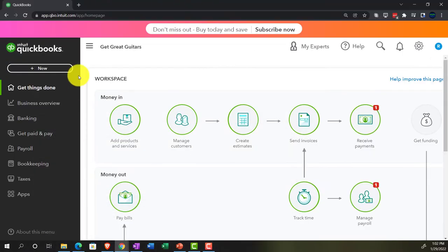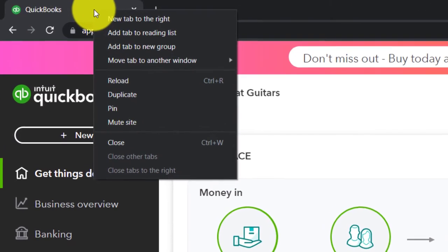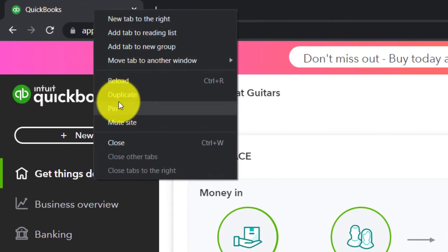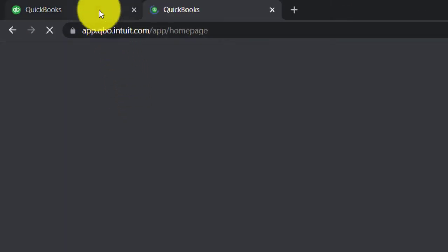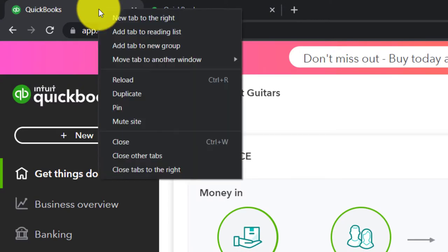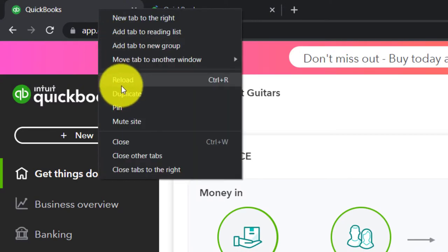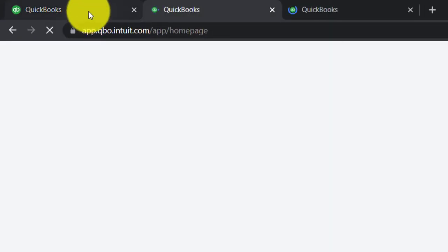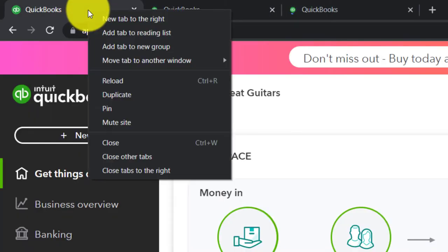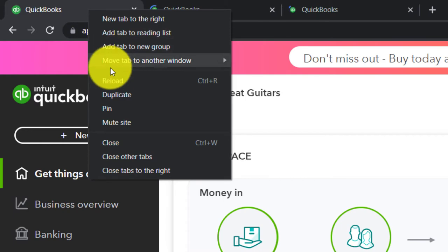Let's open up a few tabs. We're going to right-click on the tab up top and duplicate it. Back to the tab to the left, right-click on it again, duplicate it again. Back to the tab to the left one more time, right-clicking on it and duplicating it again.